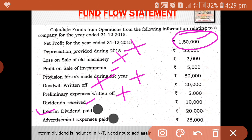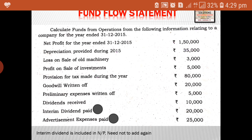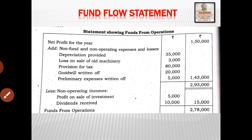Then advertisement expenses paid — what is the peculiarity of advertisement expense? It is a cash item, it is an operating item. So this is also to be ignored. So we have gone through the cases. Let us examine how to solve the problem. Net profit for the year is shown here. Add non-fund, non-operating expenses and losses — for example: depreciation, loss on sale, provision for tax, goodwill written off, preliminary expenses written off, etc.